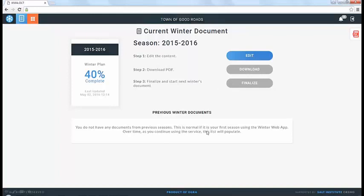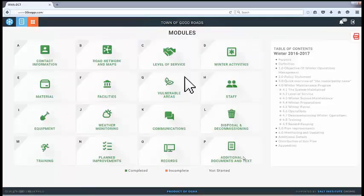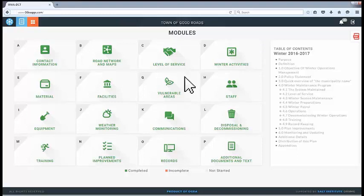As you click on the edit button, you come to the module screen — that's where you'll live for the initial part when you're inputting all the data. We've taken all the different topics that deal with winter operations and broken them down into understandable chunks. For instance, the simplest one is contact information — that's where you'd start. Then you go into road networks and maps, level of service policies, winter activities, material and facilities.